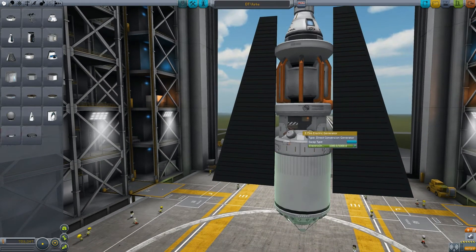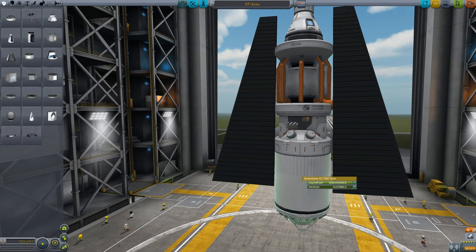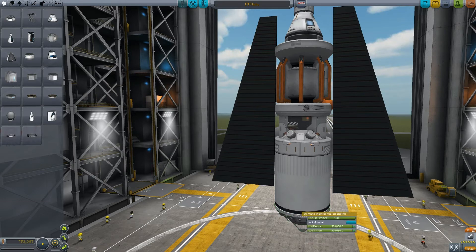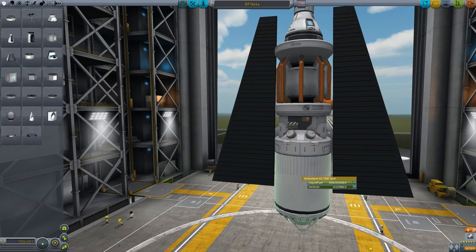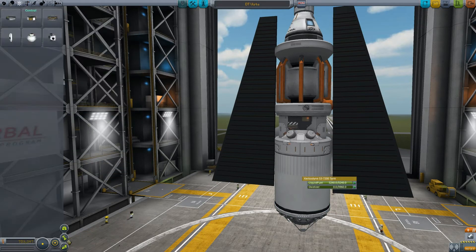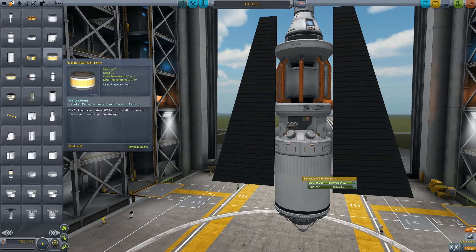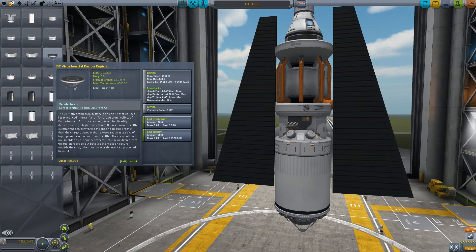I have my liquid fuel with the oxidizer removed — this thing only requires liquid fuel and power. The DS-VISTA requires 2.5 gigawatts of continuous power and liquid fuel. One thing I'm not entirely sure about is whether it might require more power the more you throttle up.